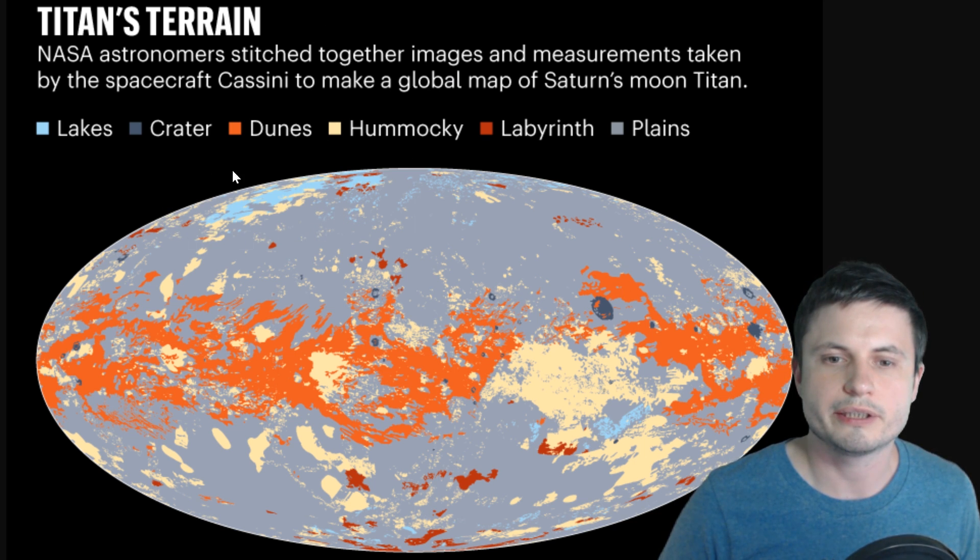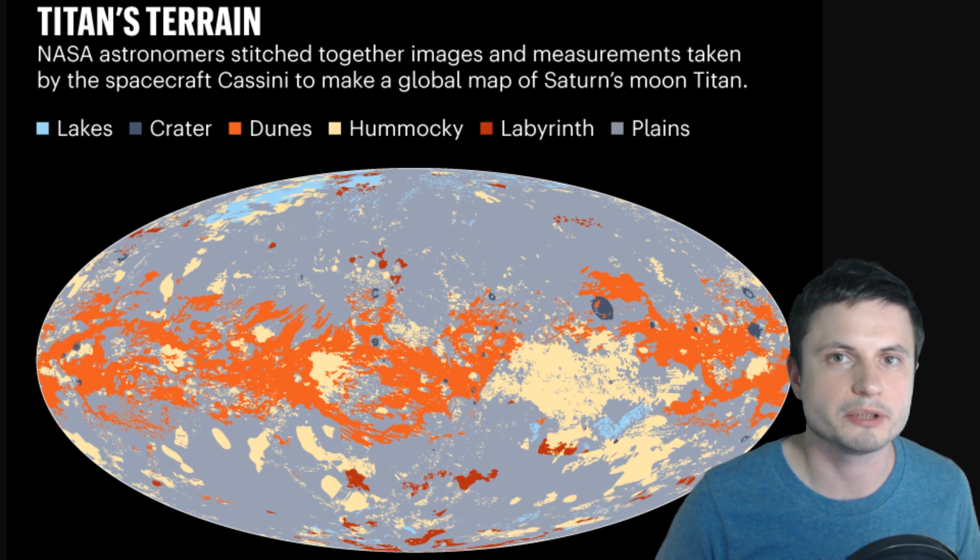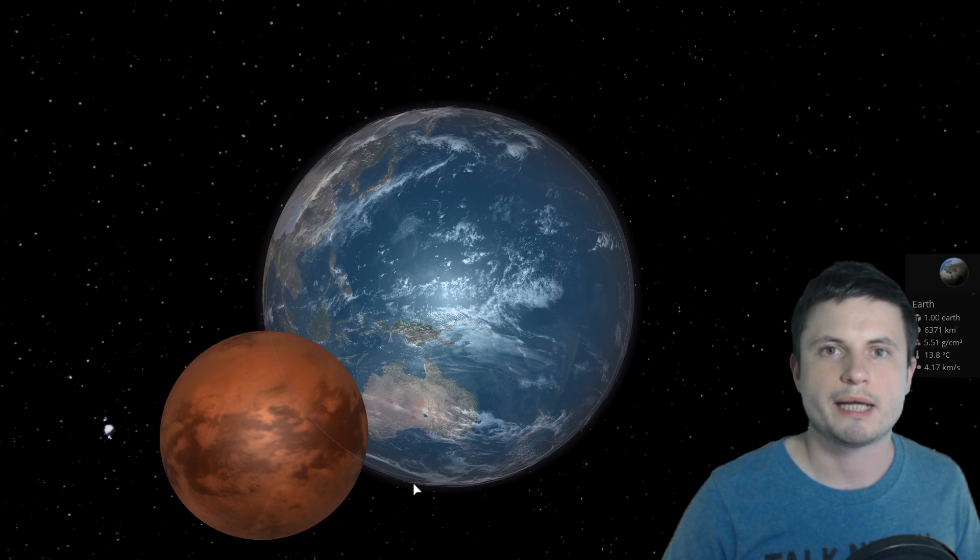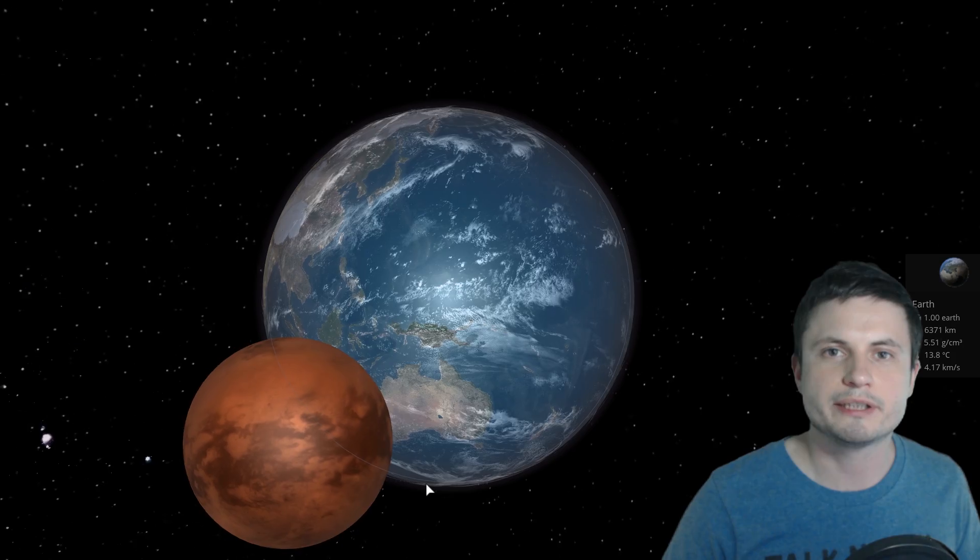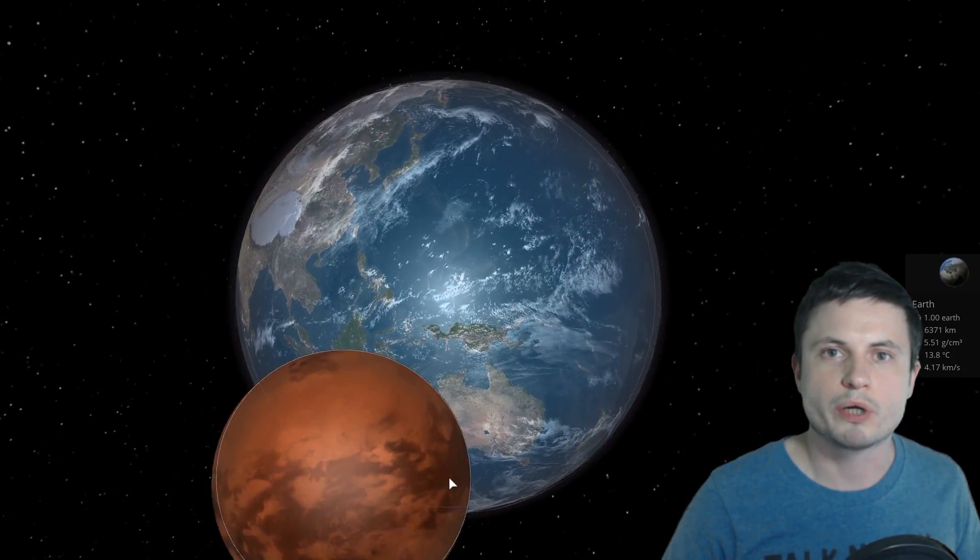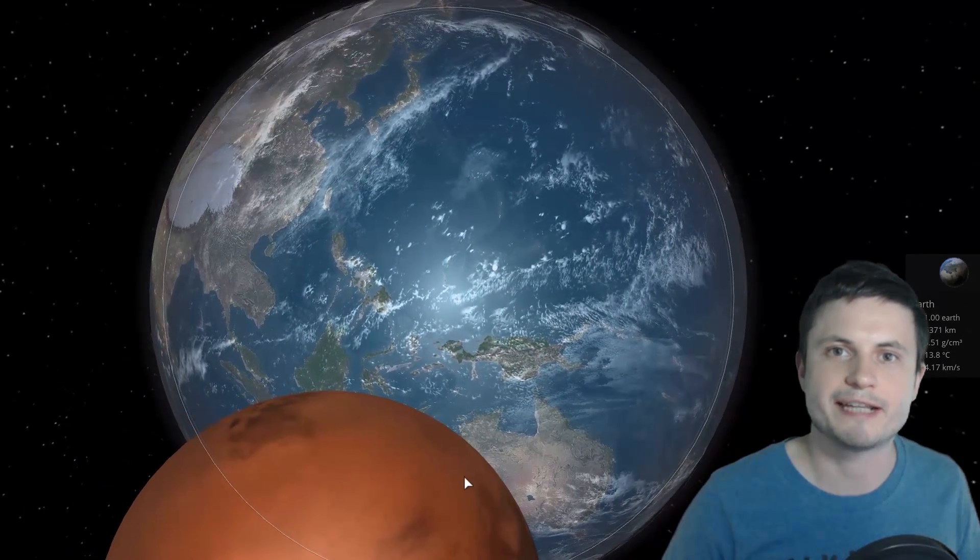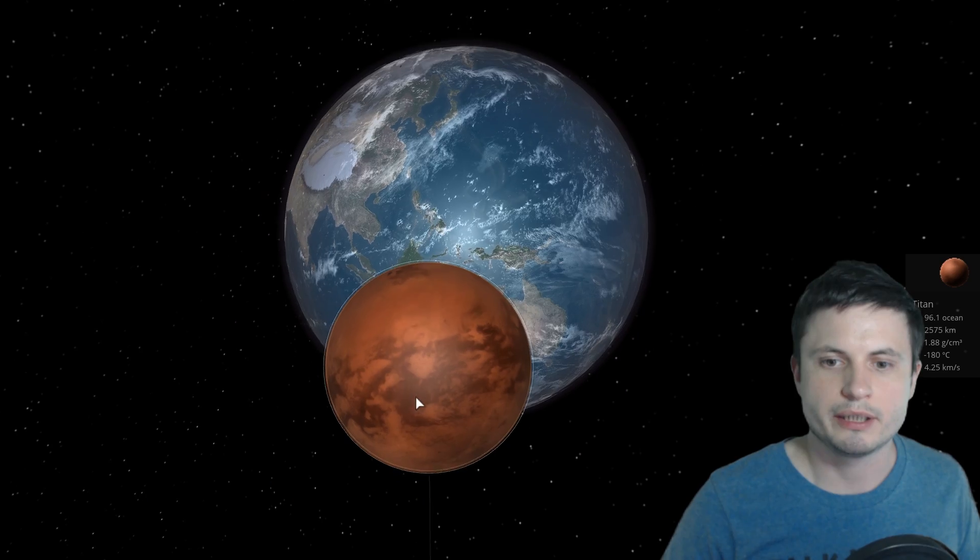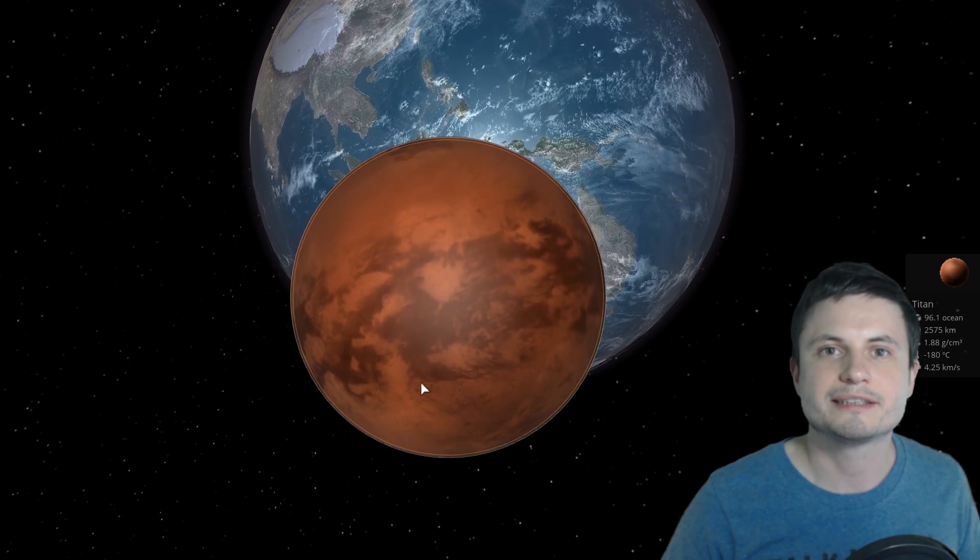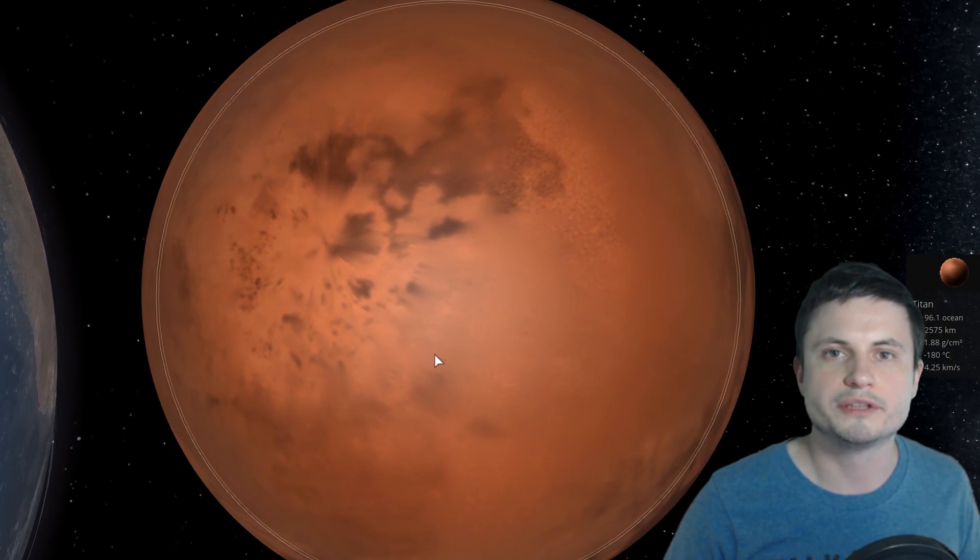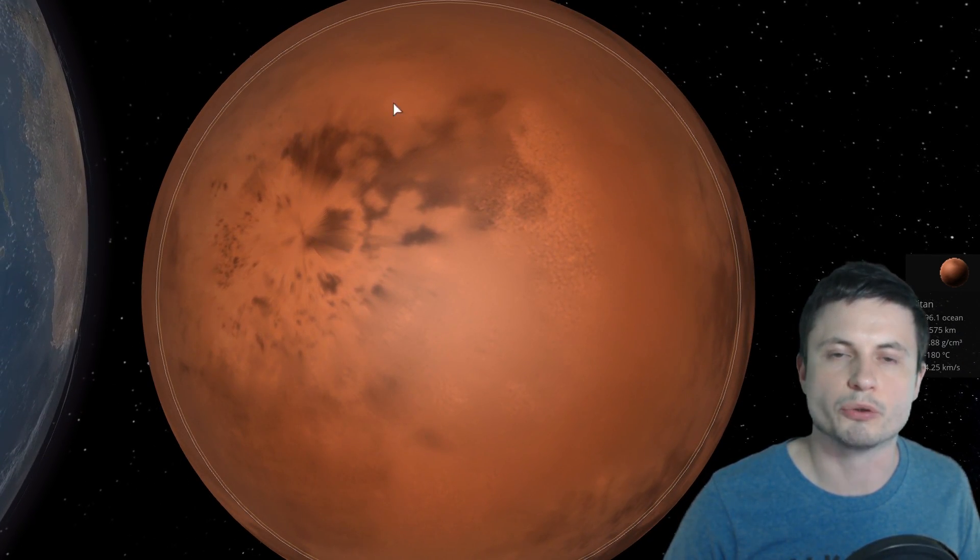So first of all this right here are the lakes. The lakes are in the north but they only cover about 1.5 percent of the entire surface and that's really insignificant when you compare it to Earth where the percentage is closer to about 71.